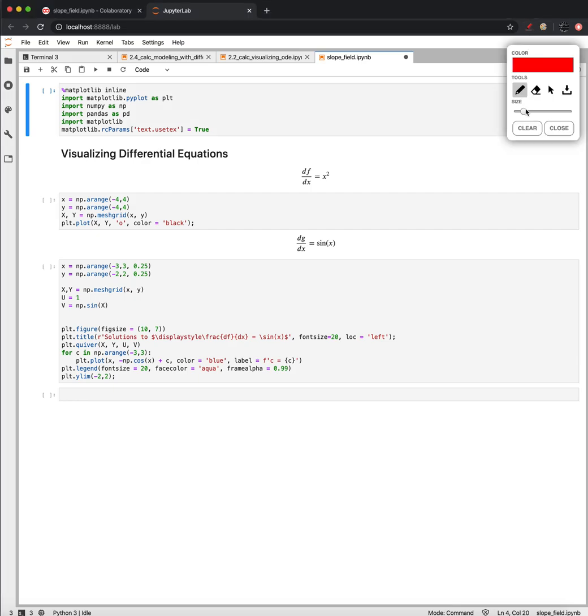Next thing that we want to do is we want to look at some kind of visual tools for analyzing solutions to differential equations like this.